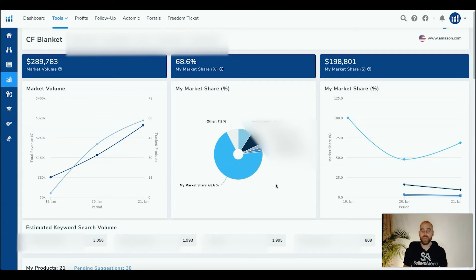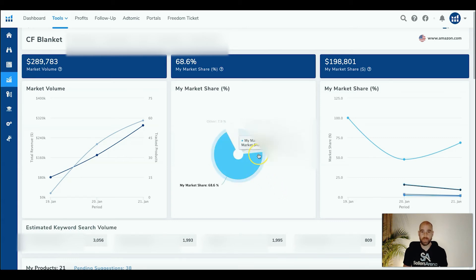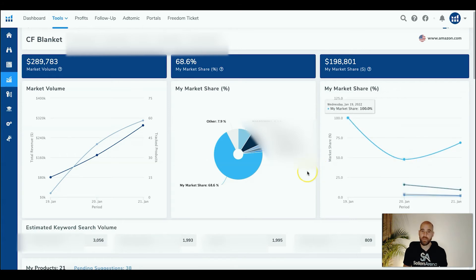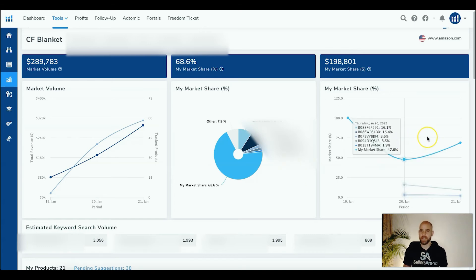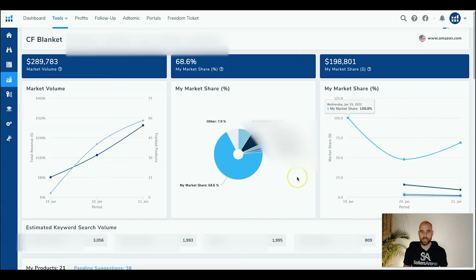So what's another way you can use this data? You can specifically target these competitors with your sponsored product, product targeting ads or sponsored display product targeting ads. So you can steal more of their market share away and you can track that progress, how effective you're being. Besides just looking at, I'm getting a lot of sales and it's a good ACOS, are you actually gaining more market share? So you can track that over time.